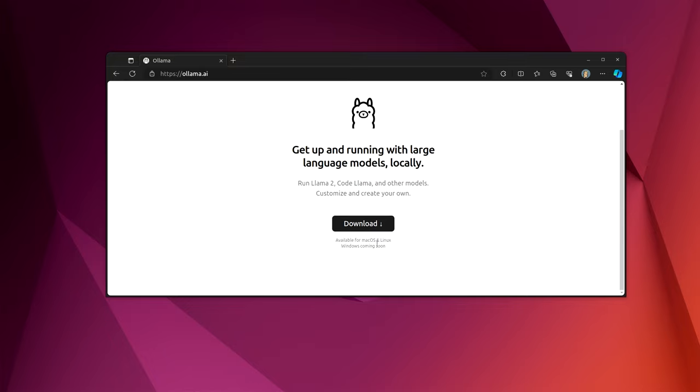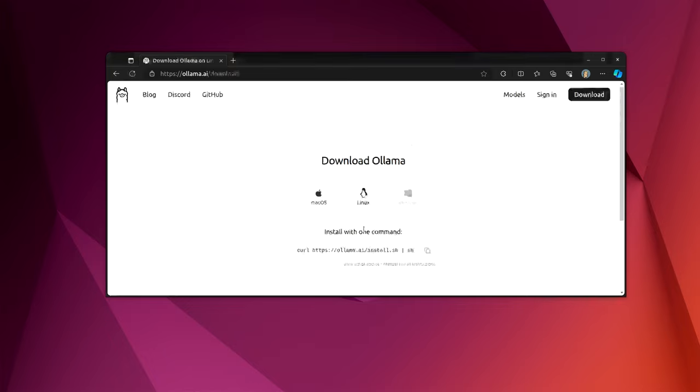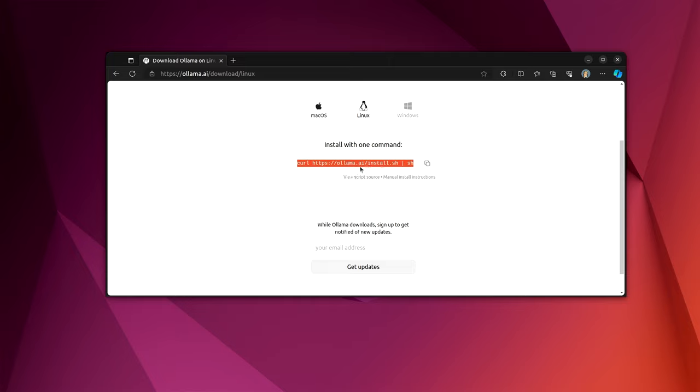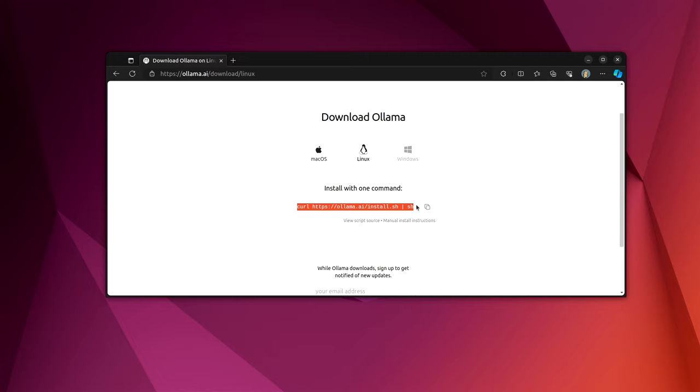But if you go and click the download button and say I'm a Linux user, you'll notice this is simple. One command. And I've looked through the command. It doesn't do anything malicious. It does exactly what you think it will do. And so let's do this.